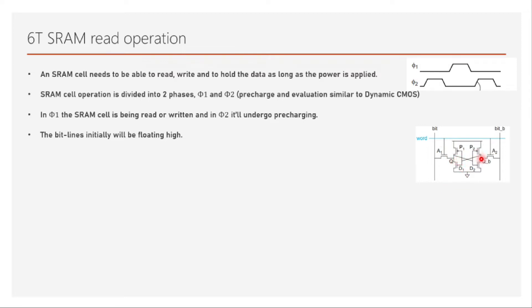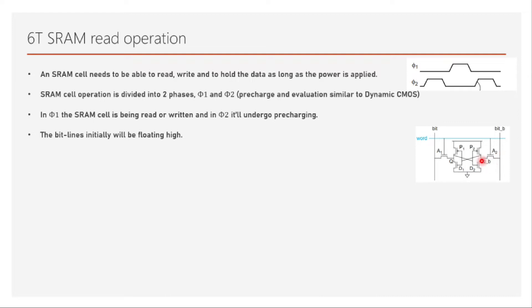Both of these bit lines are raised to high, floating high. Then we have Q at zero and Q-bar at one. Now we want to read. How do we read? By raising the word line. If we raise the word line, both access transistors A1 and A2 will be turned on and we want to read through bit and bit-bar.